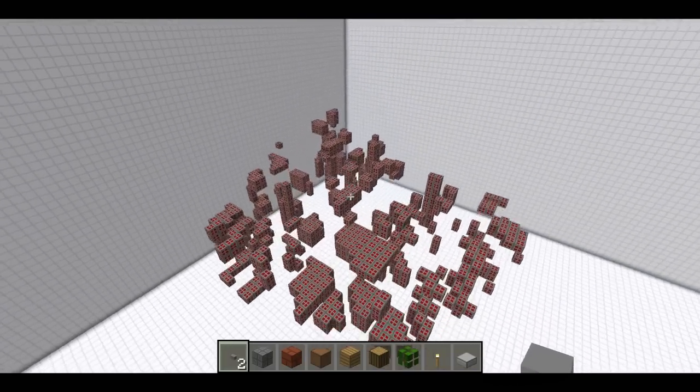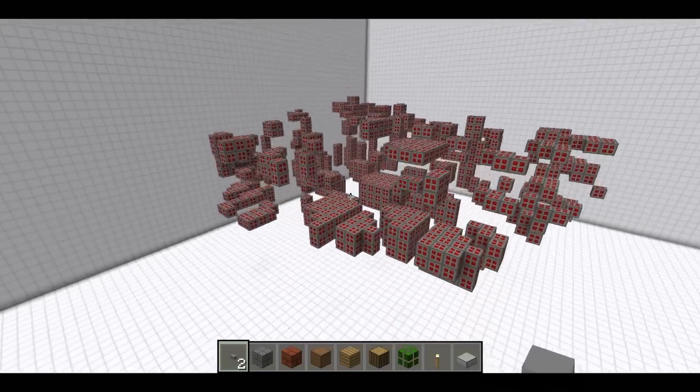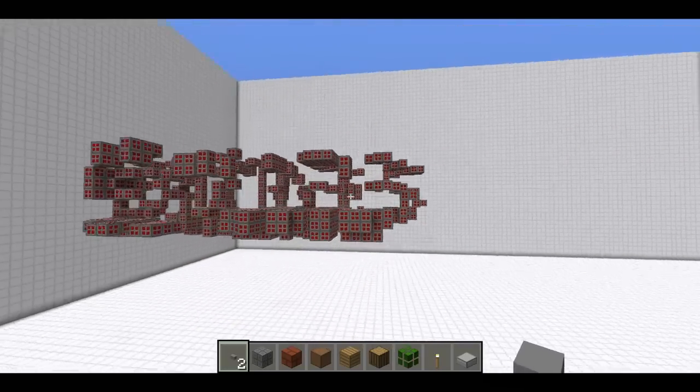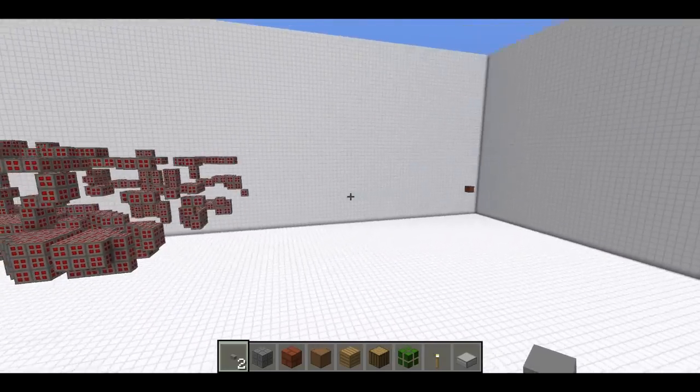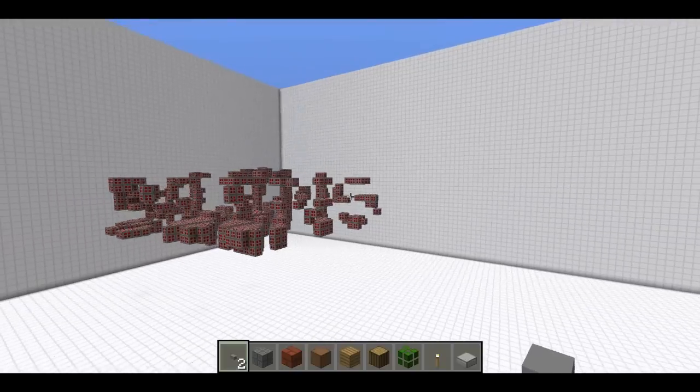Looks like just a bunch of random redstone ore, but if you get the right perspectives, it says three different words.